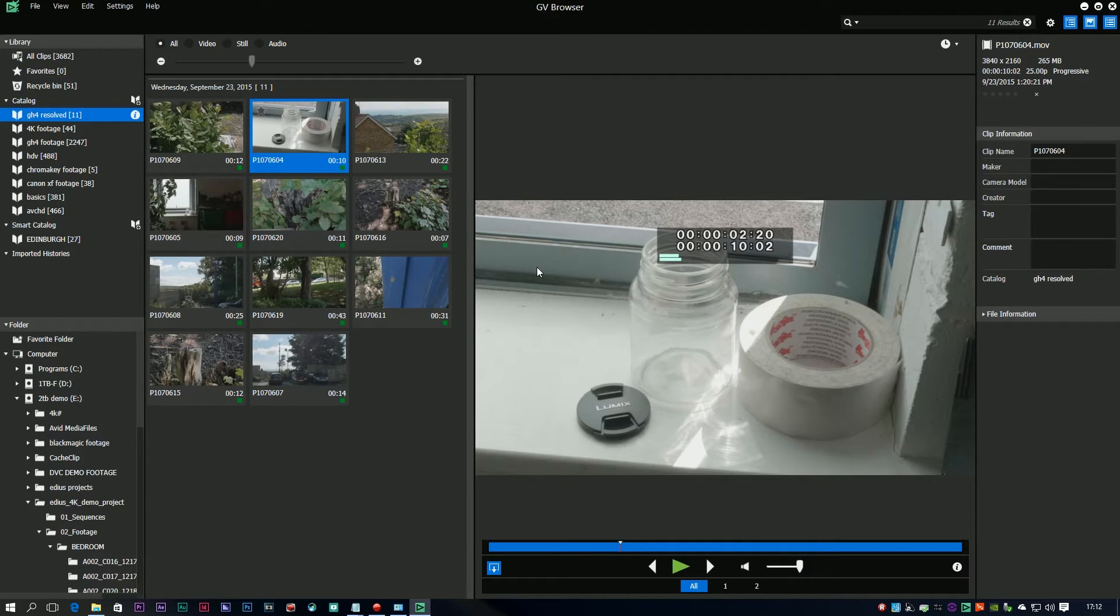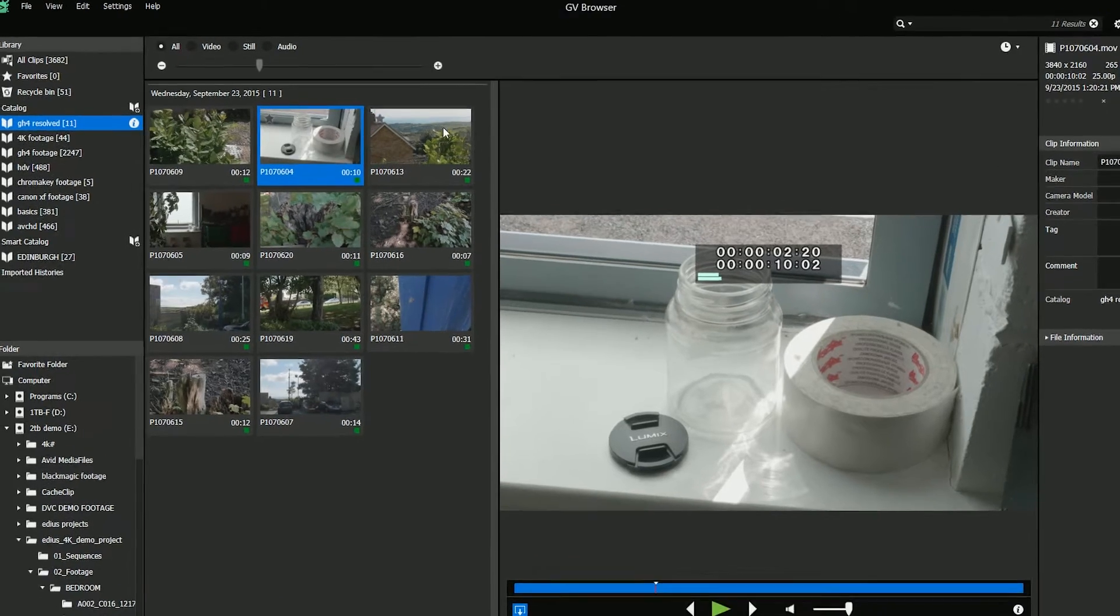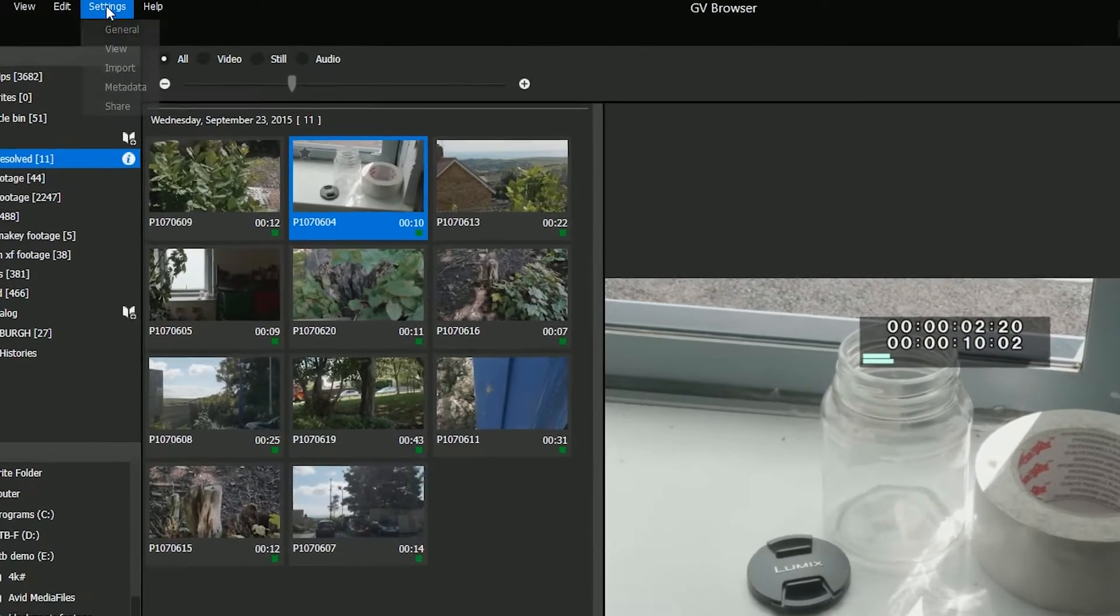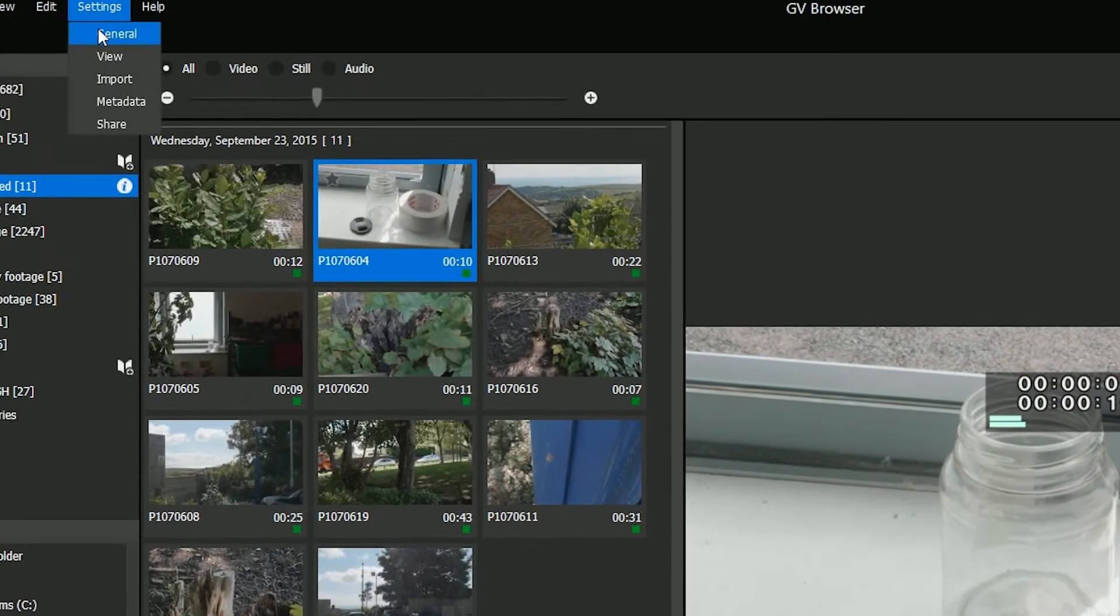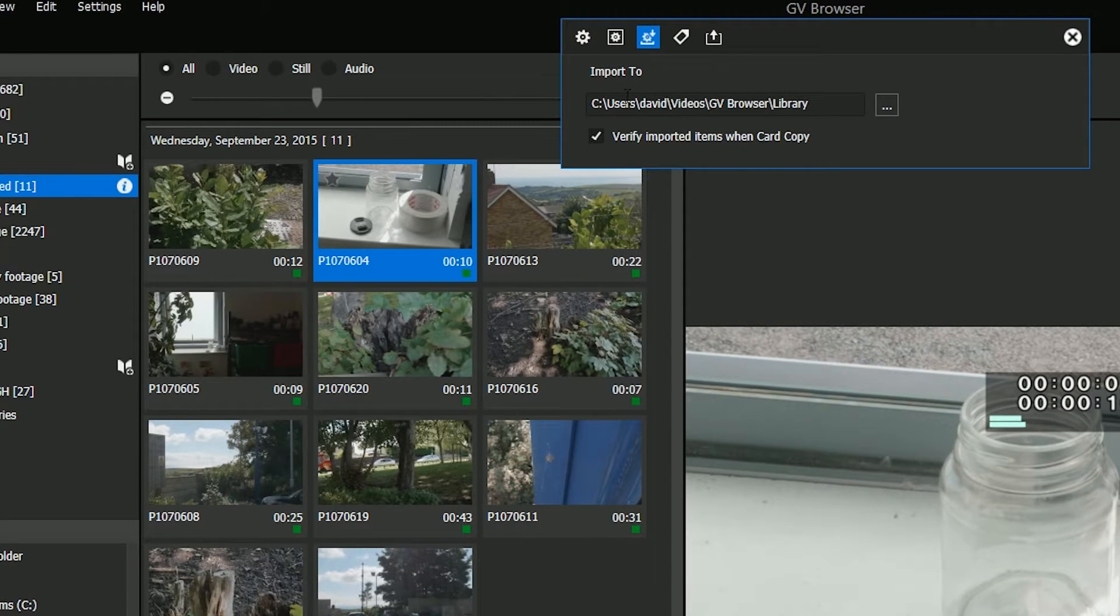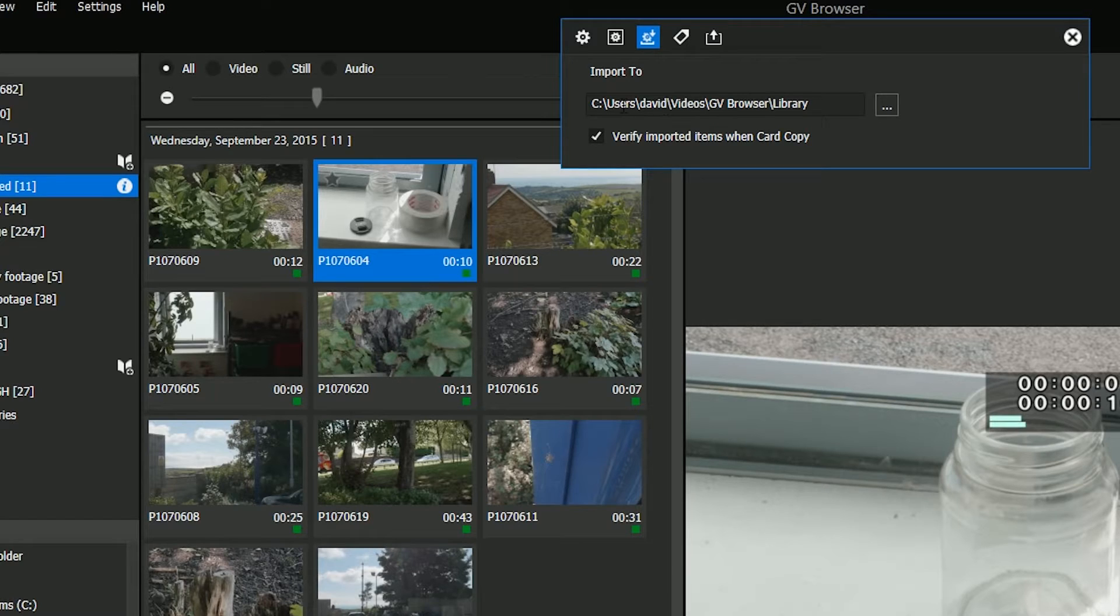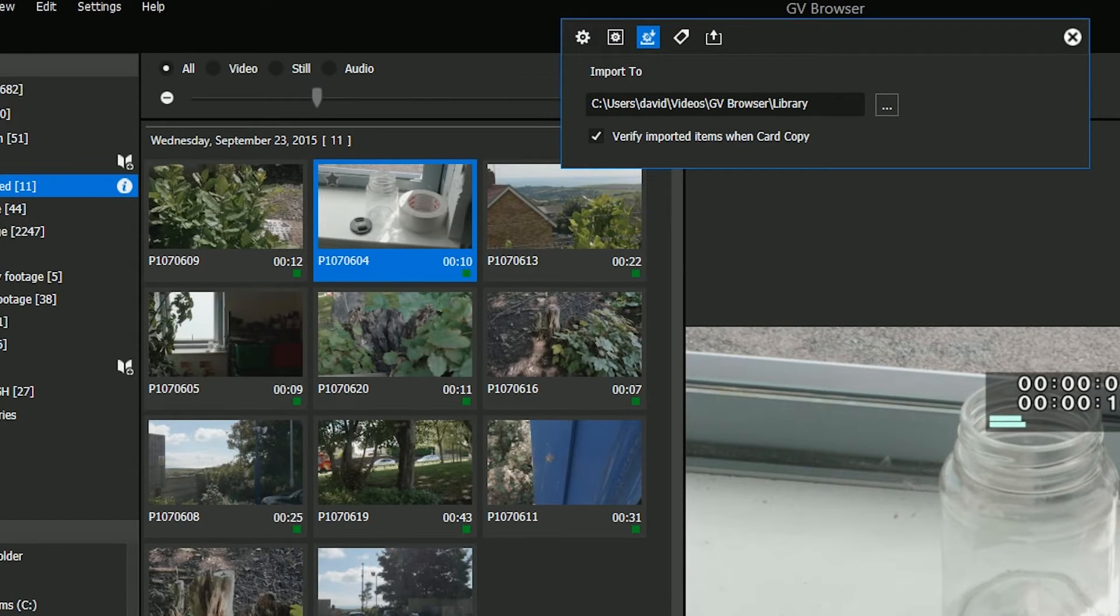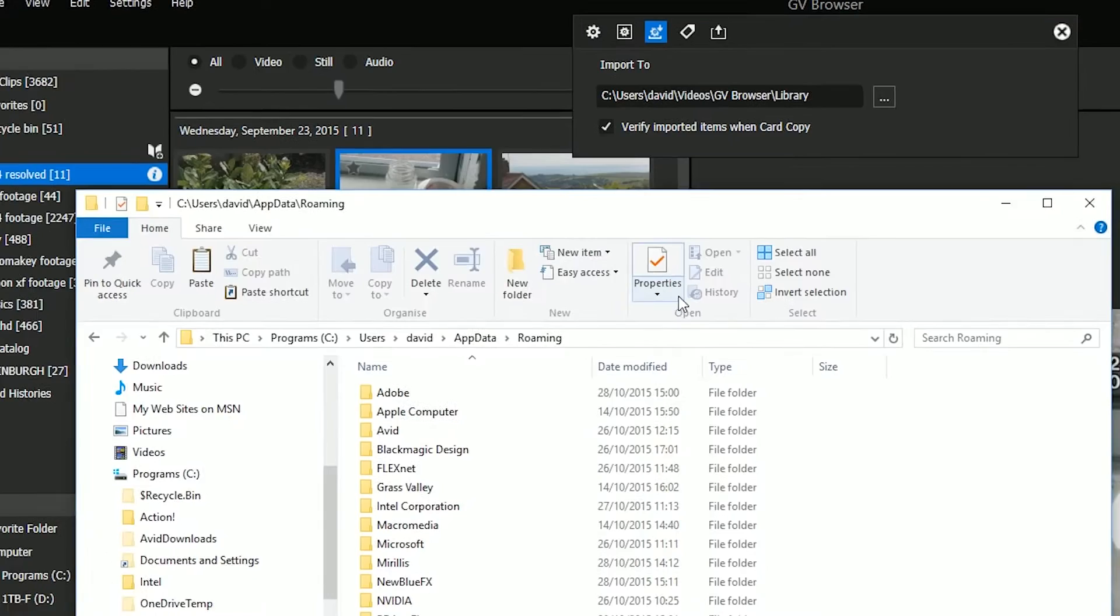Where's it gone you might say to yourself? Well, if you go up to settings and then go to the third icon, this will tell you where the browser library is going to. You'll see it's under users, my name David, videos, GV browser library, so if I go and dig that up.